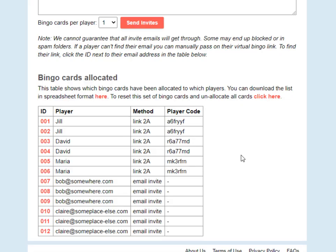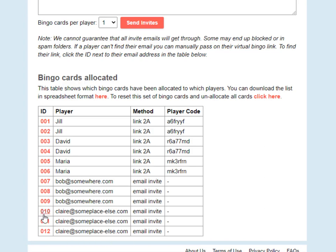Returning to the Bingo Game Manager for the other use case: if a user has deleted the email with their virtual bingo links, or they simply can't find the email because it went to their spam folder or was blocked — let's say Claire can't find her email and thinks she might have deleted it — it's the same procedure. Click on any one of Claire's bingo card IDs, that will open in a new window, and you can then copy the link to that page and paste it into a message that you send to Claire so she can get back to her cards.